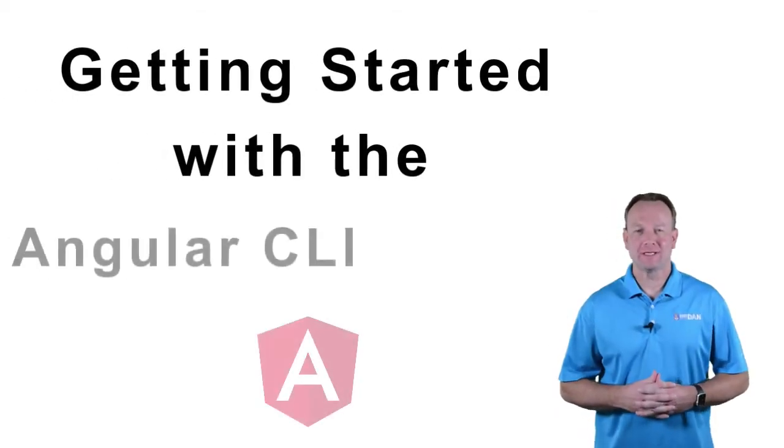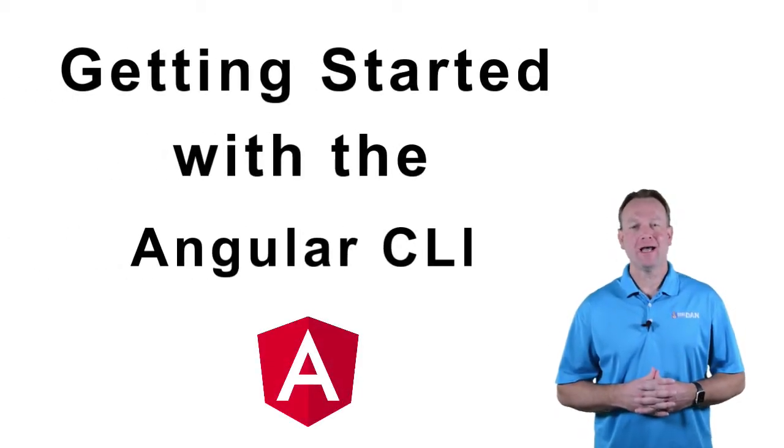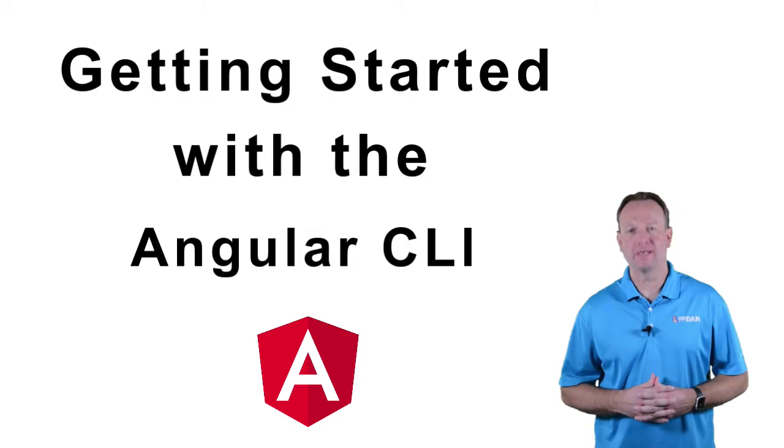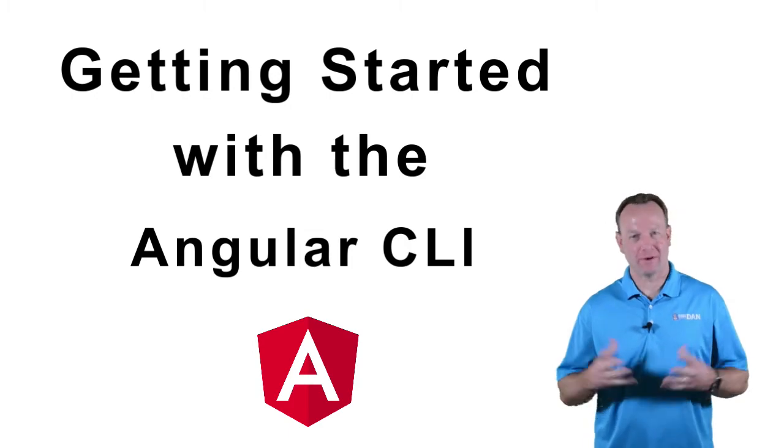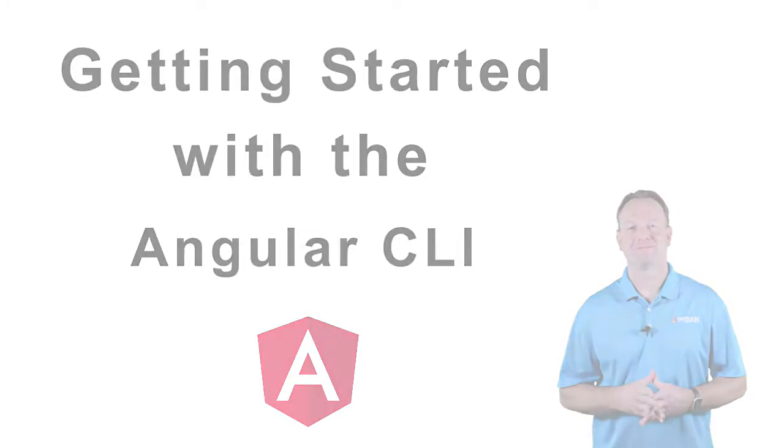In this Tech 5 we're going to take a look at the Angular CLI and discuss how we can use it to build our application.